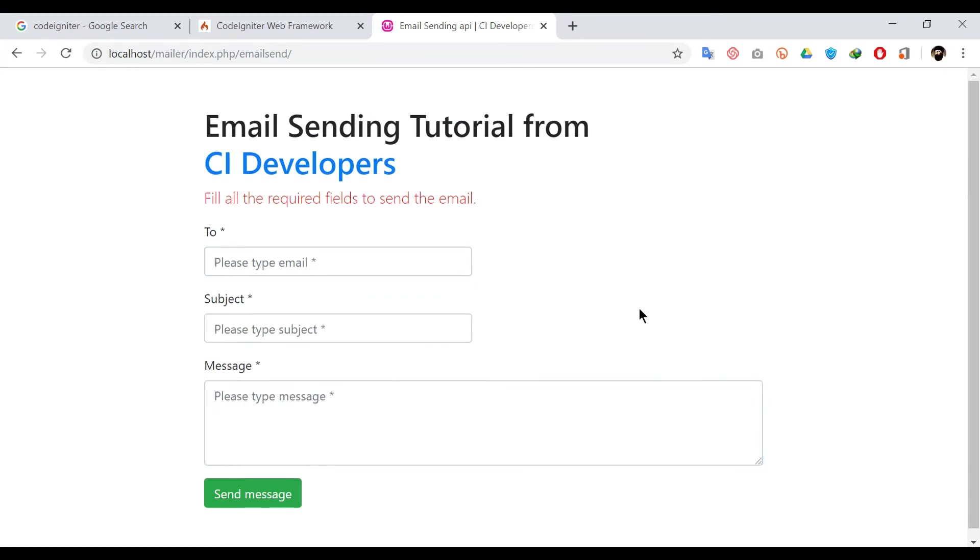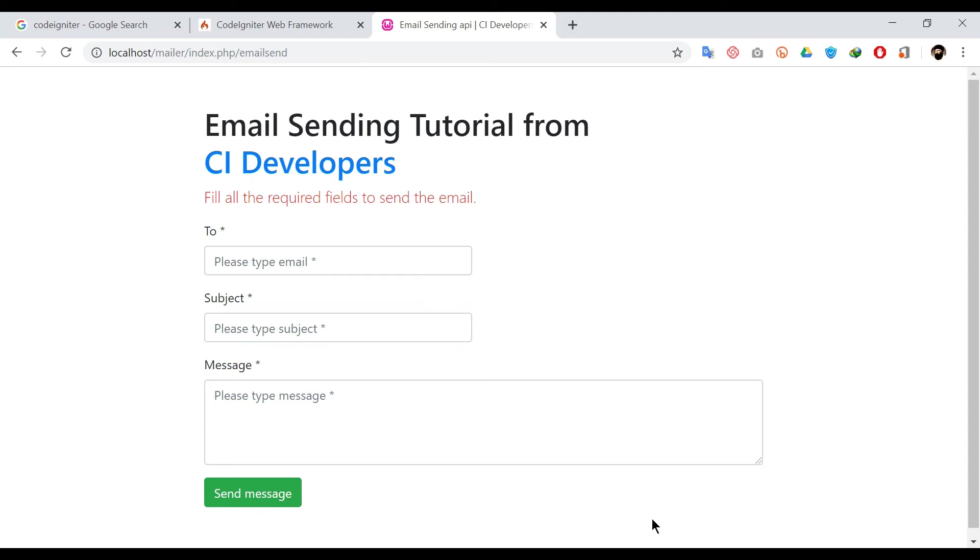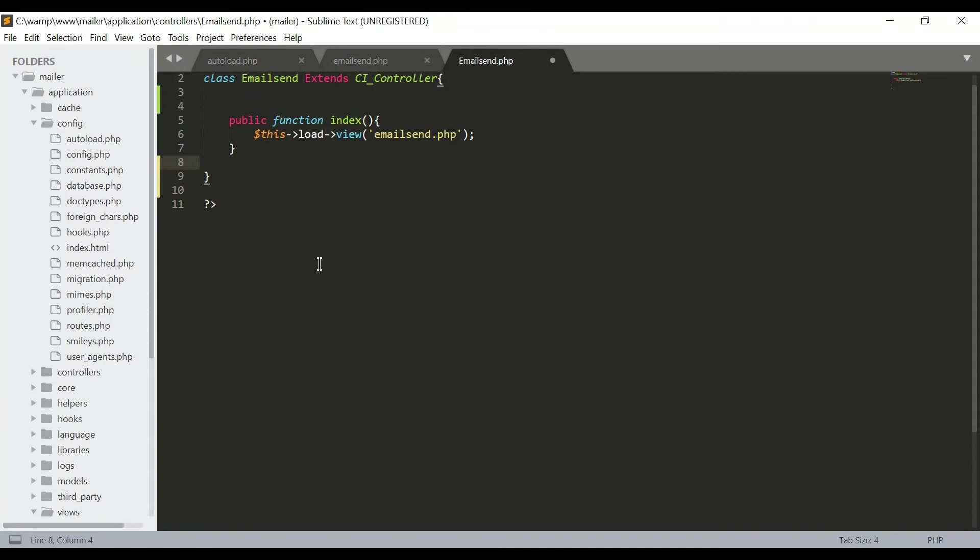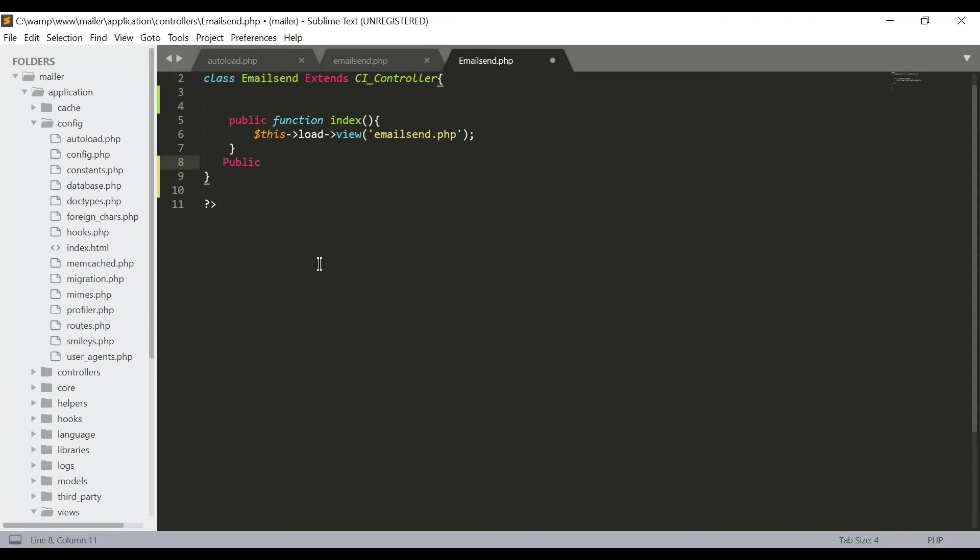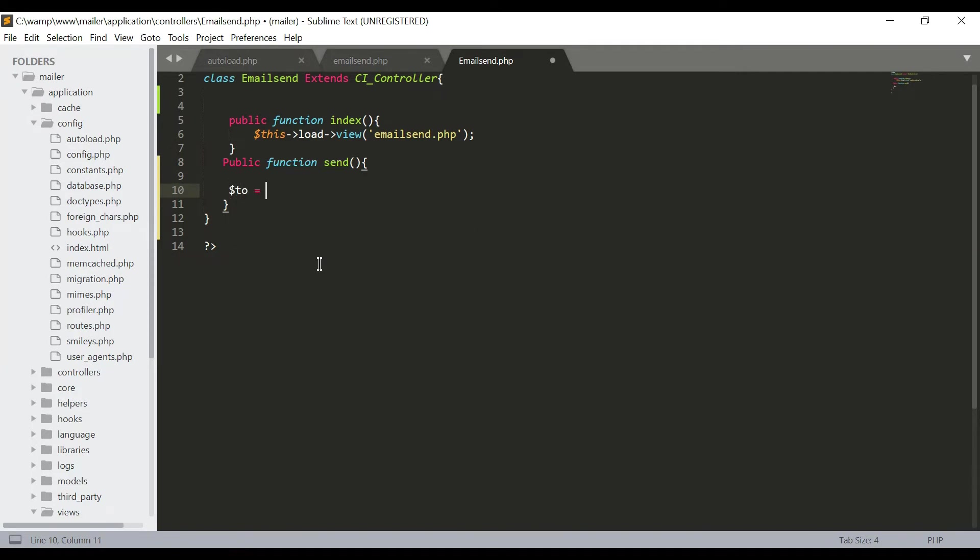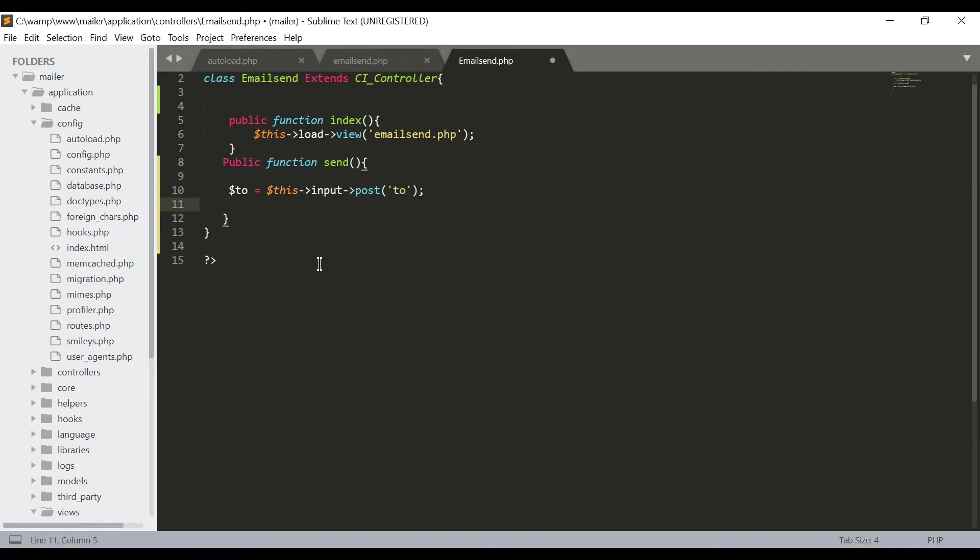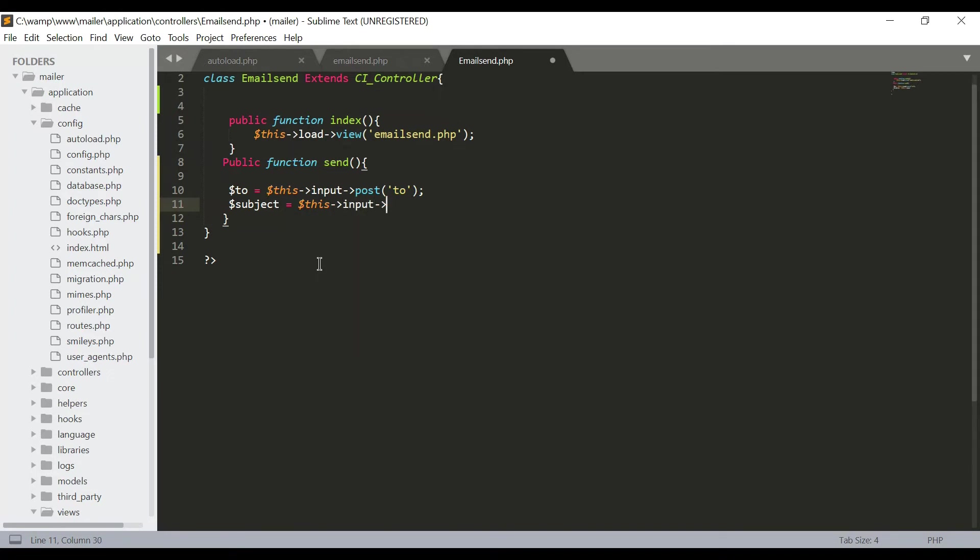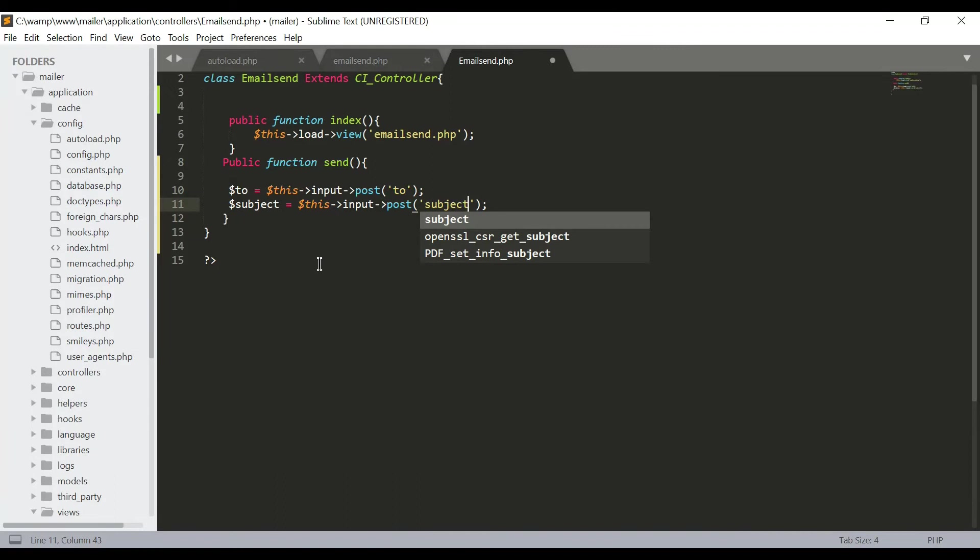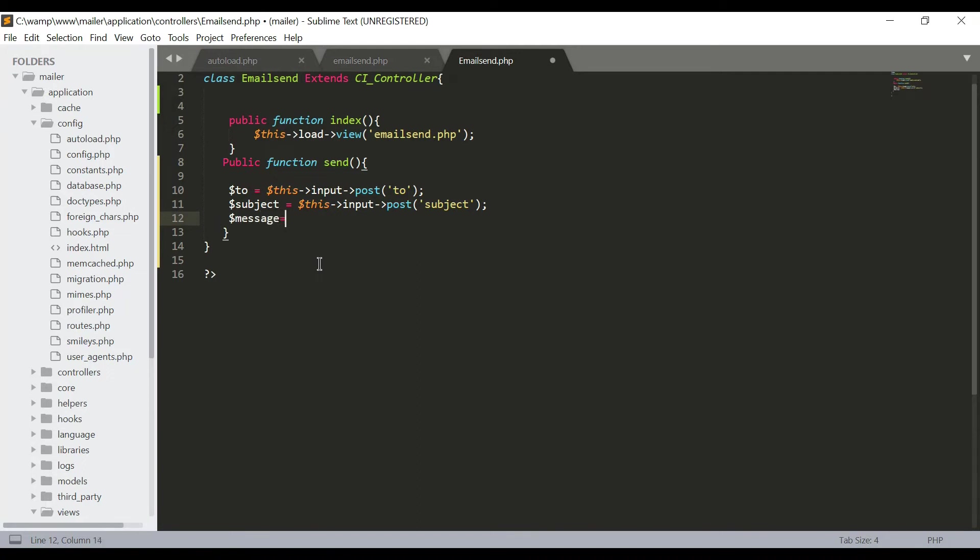Now I'm going to create another function in the controller class that will be used to send the emails. We need three variables here that will store the values submitted from the form. The first one is 'to', the second one is 'subject', and the third one is 'message'.